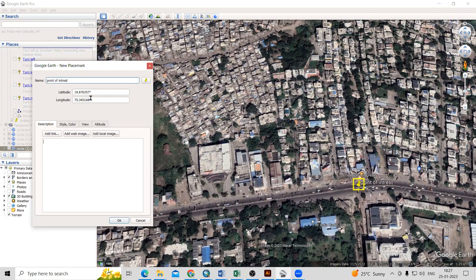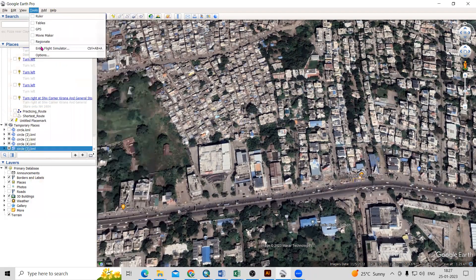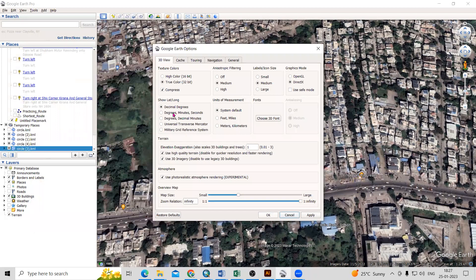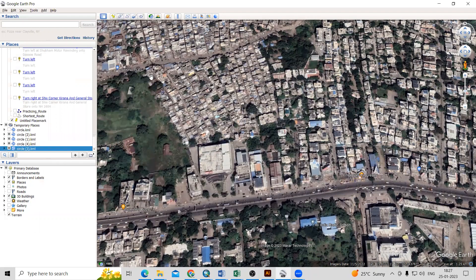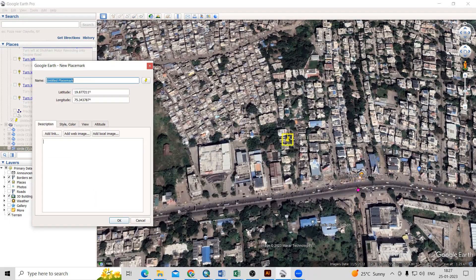The important thing is that we want the latitude and longitude in decimal degrees. How can we get that? Just go to Tools and Options, and here if you see, the decimal degree option is there. So we can add that. Just take the point again and add it as POI — that is, point of interest. Here you can add the latitude and longitude, and automatically this lat/long will show here.